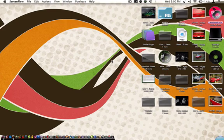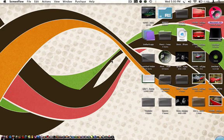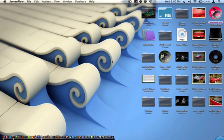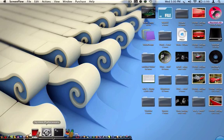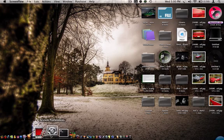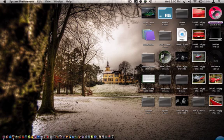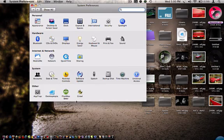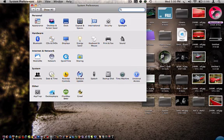Hey guys, today I wanted to show you an application that goes in your System Preferences. It's called Desktopia, see right there. What you can do with it is...